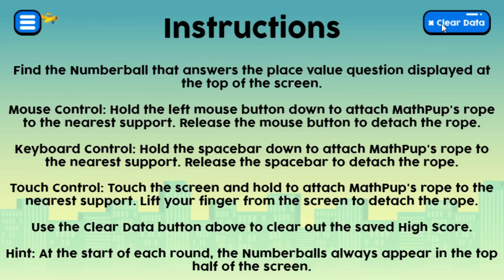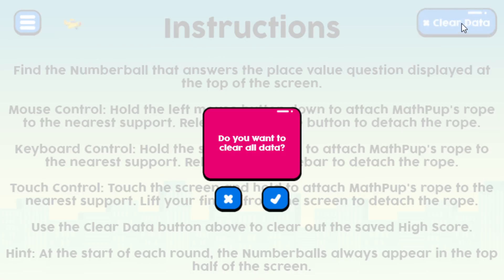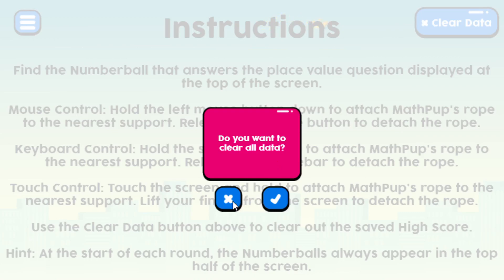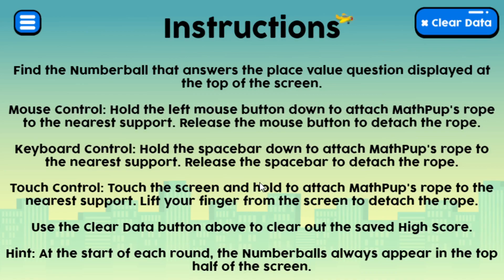I want to show our standard Clear Data button. What that does is clear the high score data. So if somebody else has been playing and you want to have your own high score, you just click the check mark to delete that data and start over again with a high score of zero. Or you can click the X and not change it — you'd use that button when you want to reset your own high score.